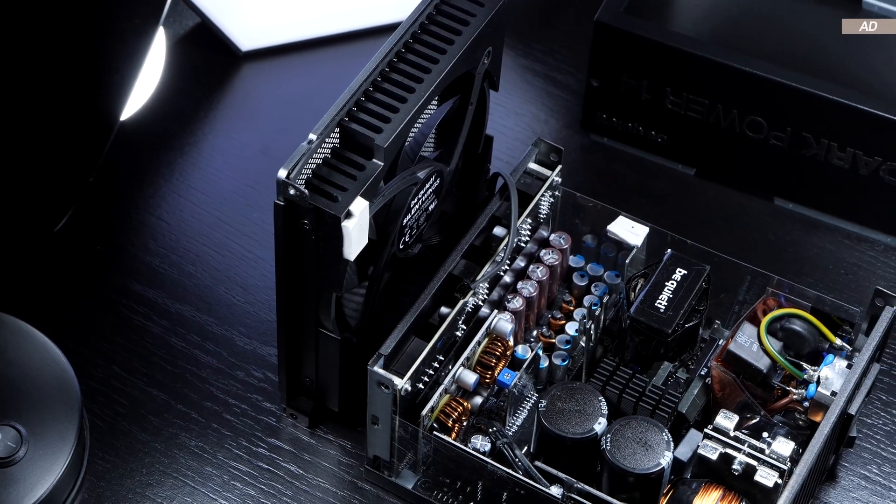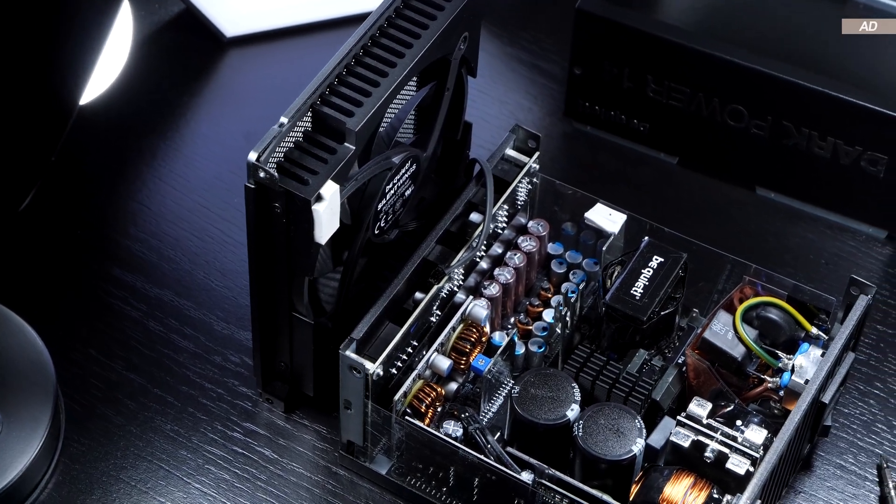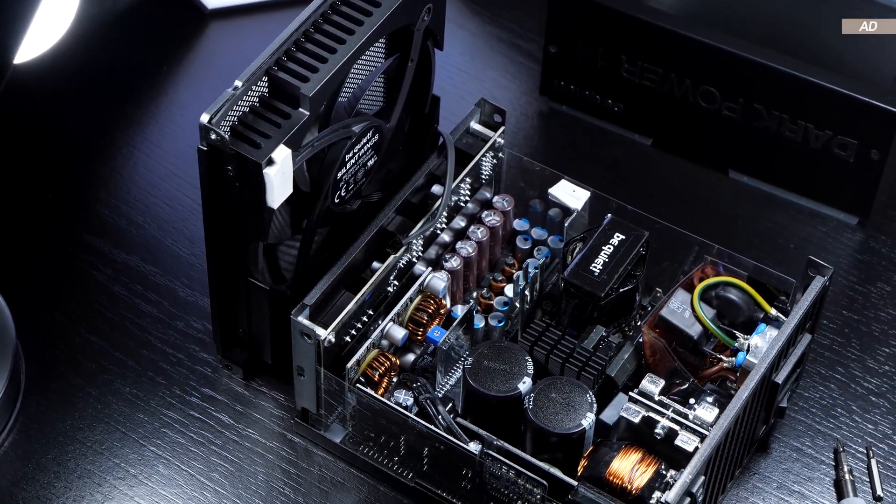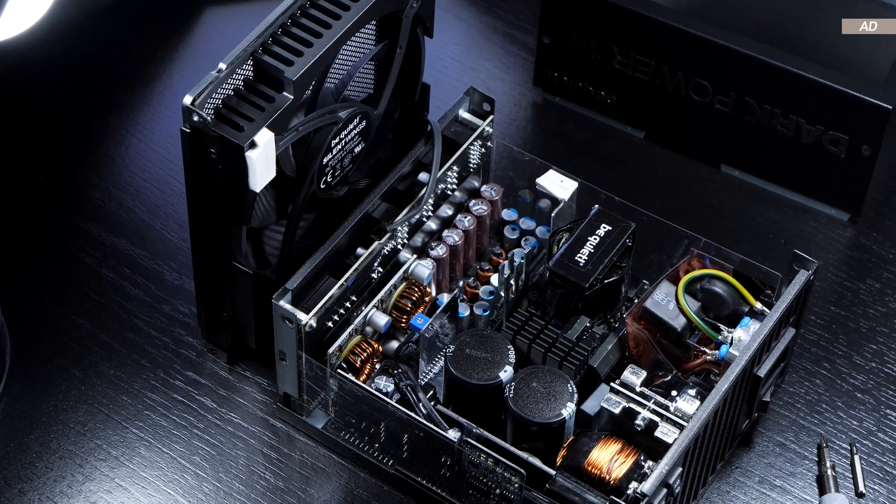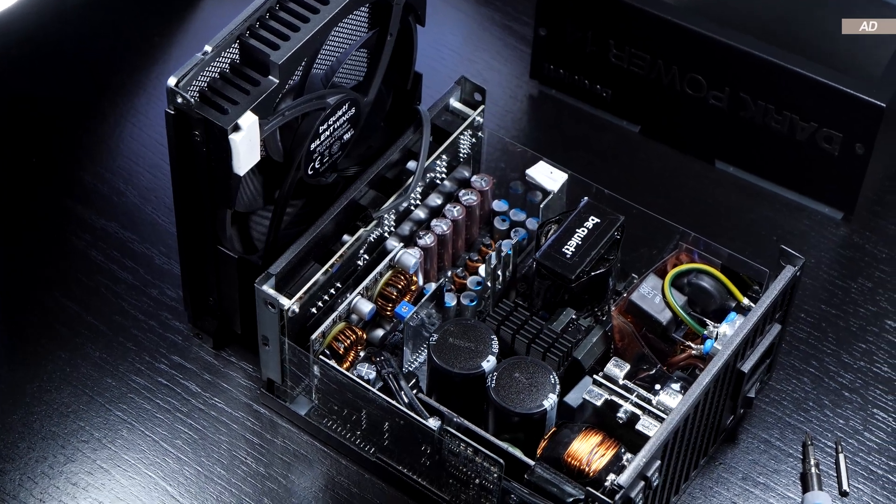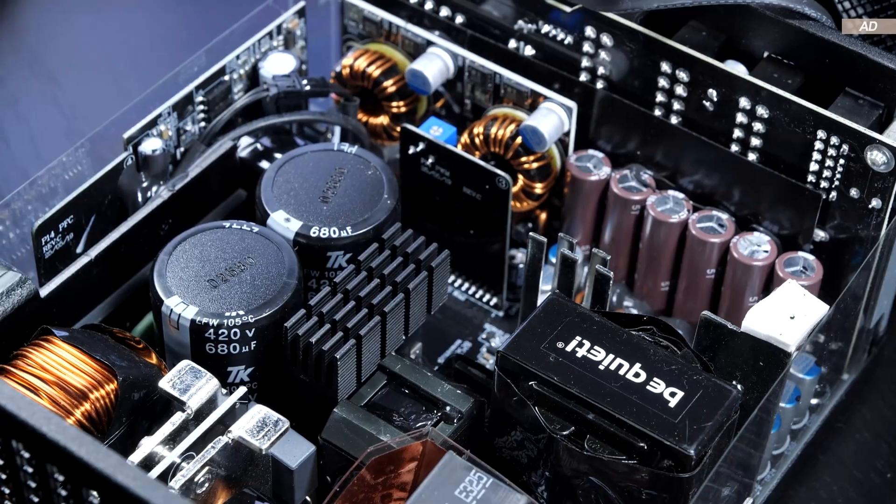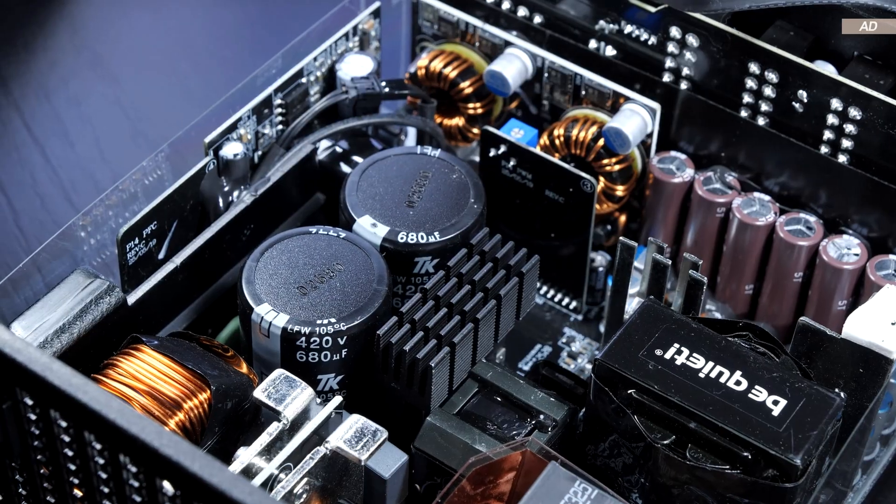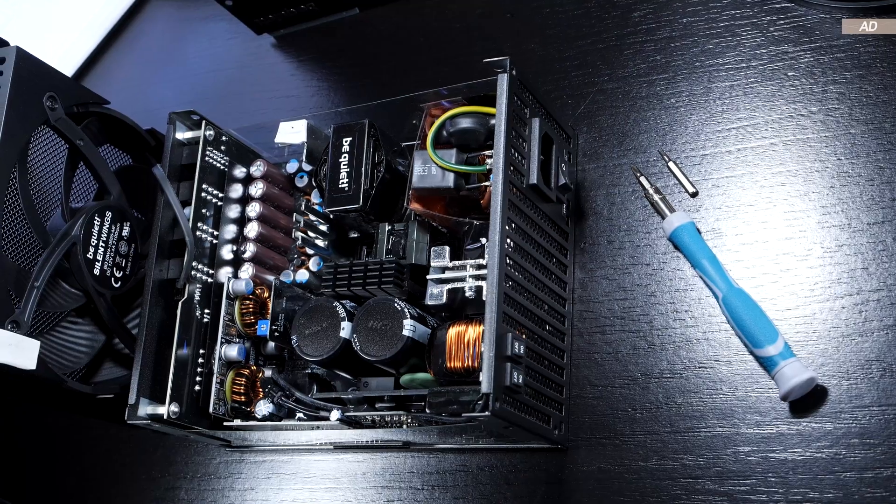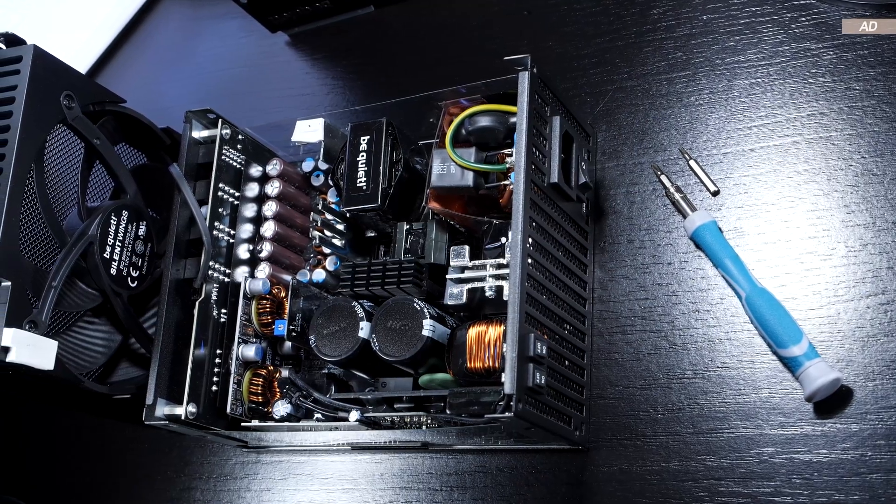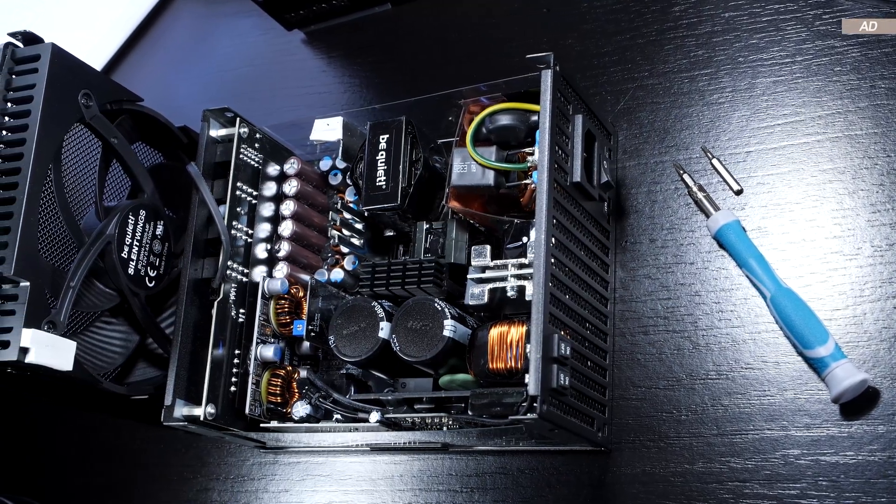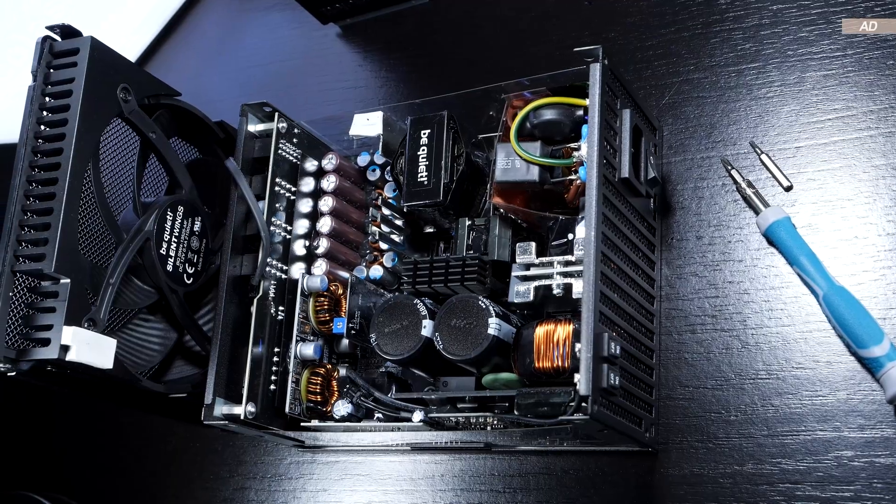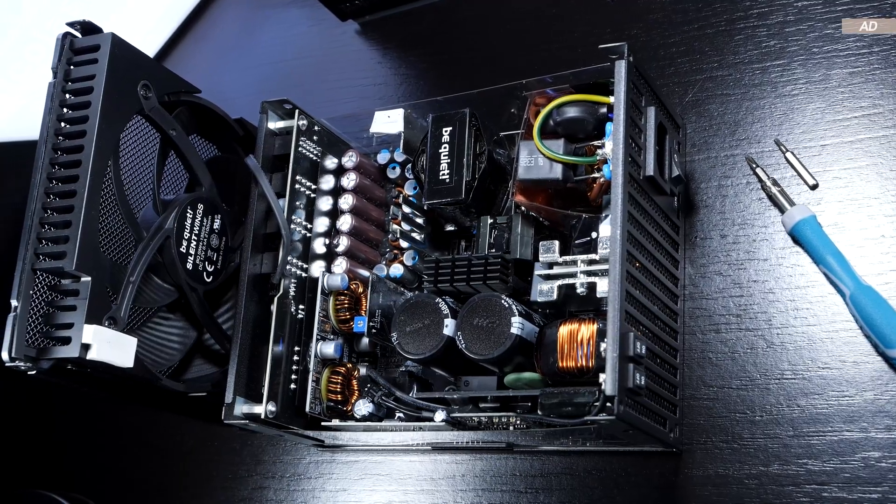All the capacitors used are 100% Japanese and are designed to withstand 105 degrees Celsius. In theory at least, nothing stands in way of high reliability and a long lifespan.